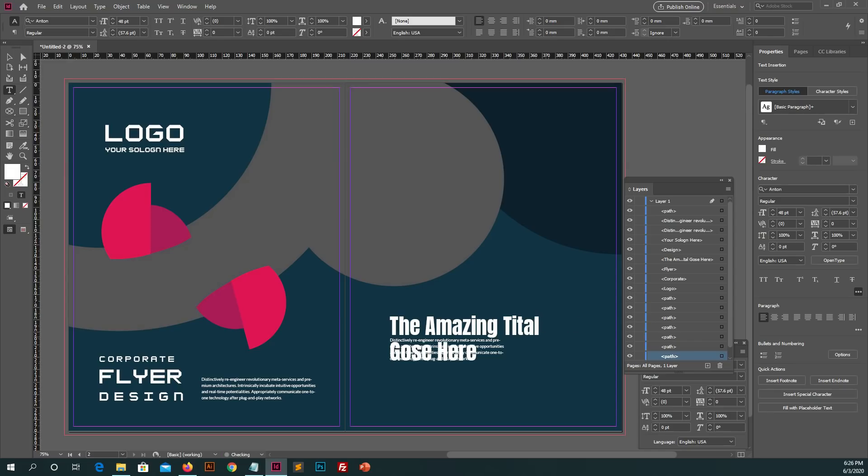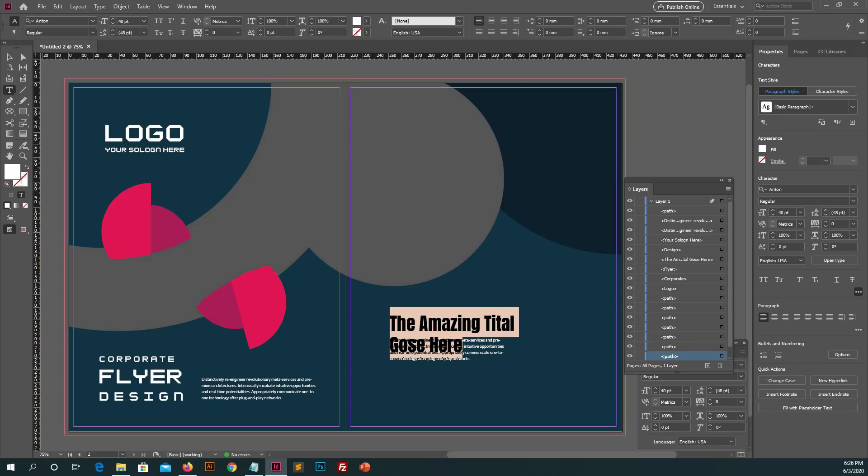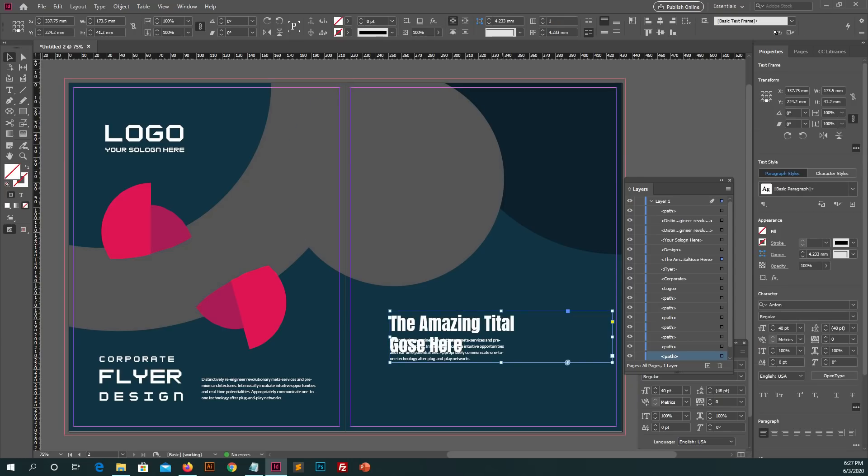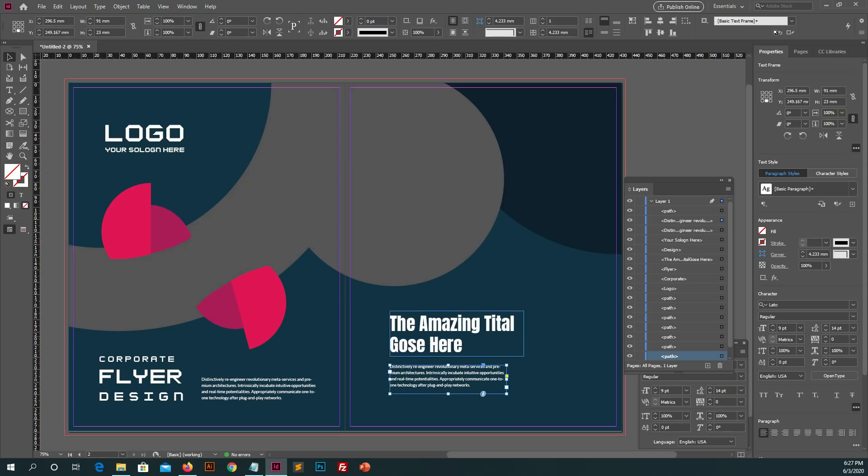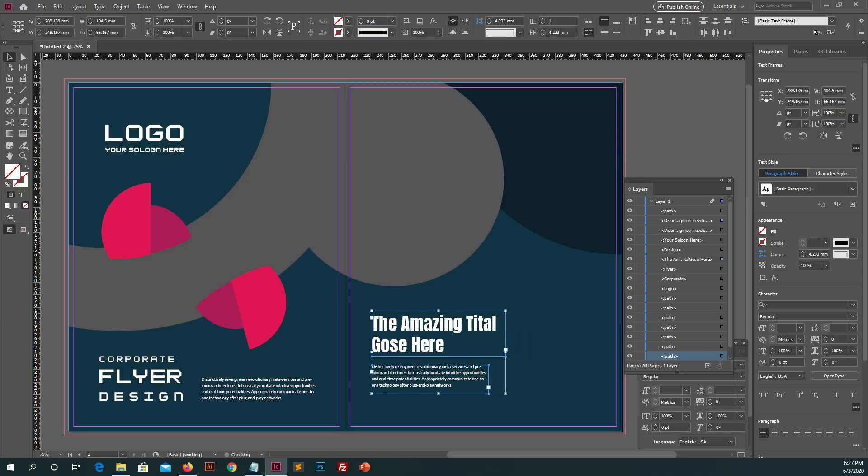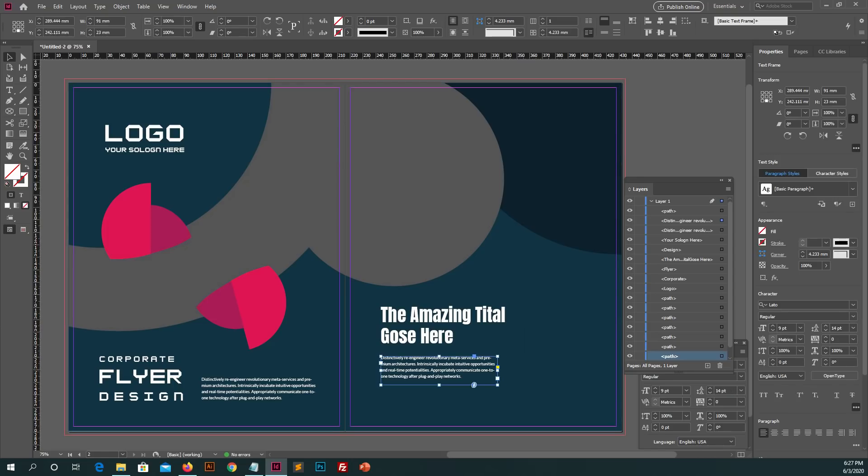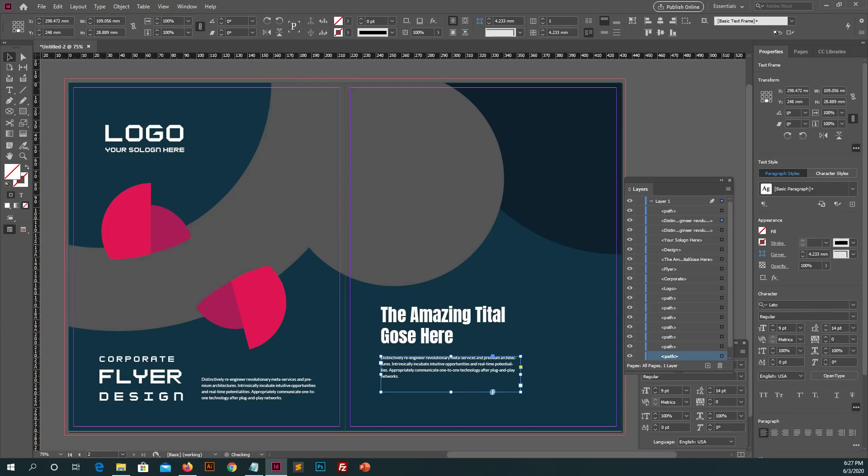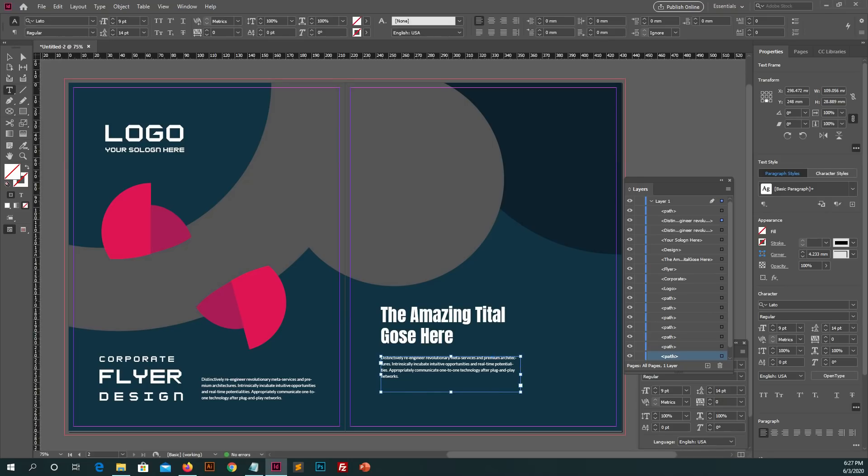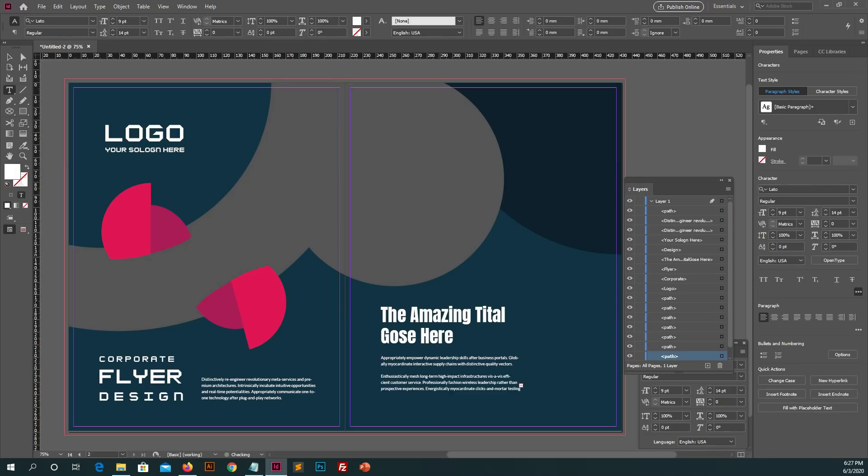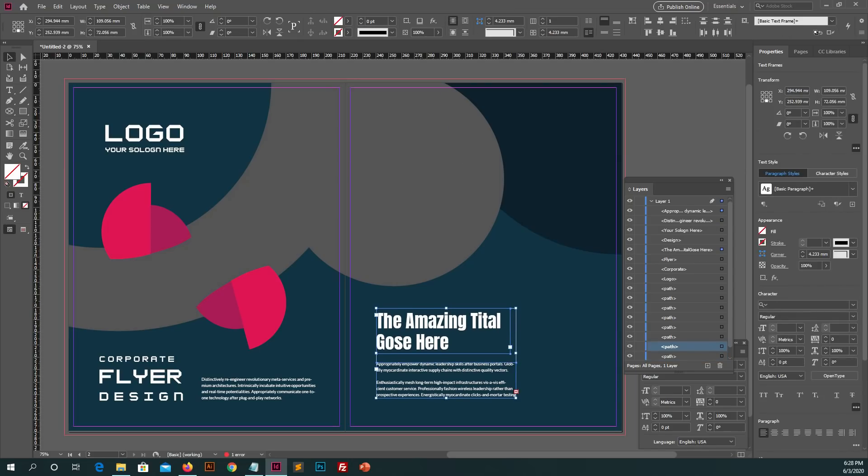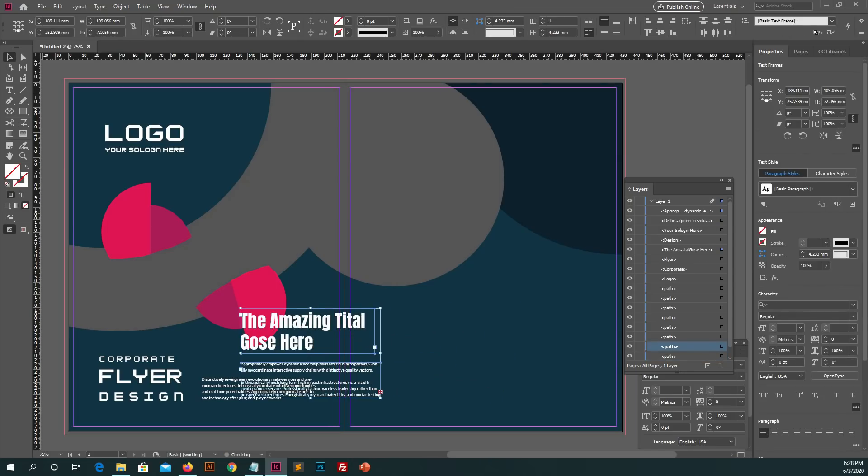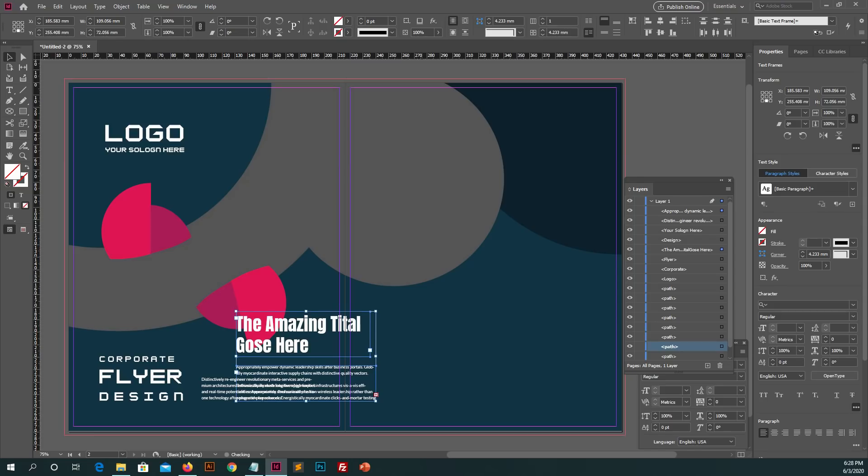Typography is the art and technique of arranging type to make written language legible, readable, and appealing when displayed. You can write your text in description and apply it and adjust its spacings with first page.